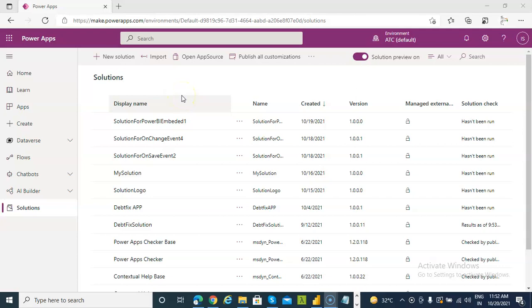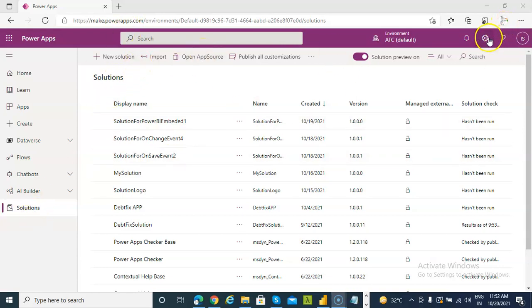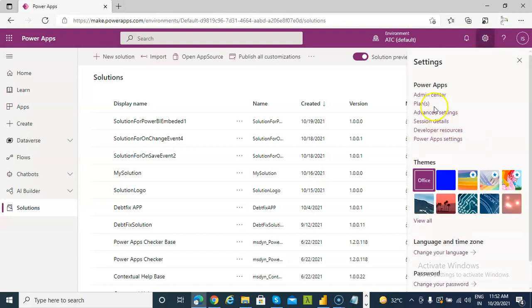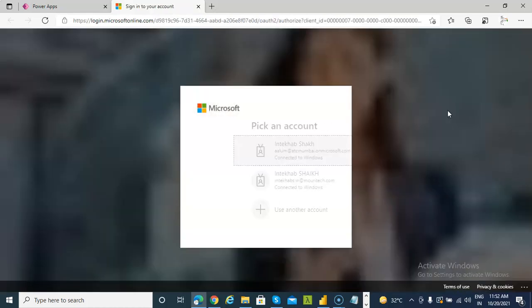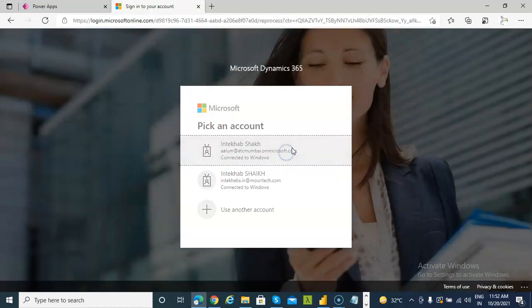In this video we will cover how to enable the Power Apps embedded Power BI visualization. We go to Power Apps, at the top we click Advanced Settings — Settings, Advanced Settings — and log in.